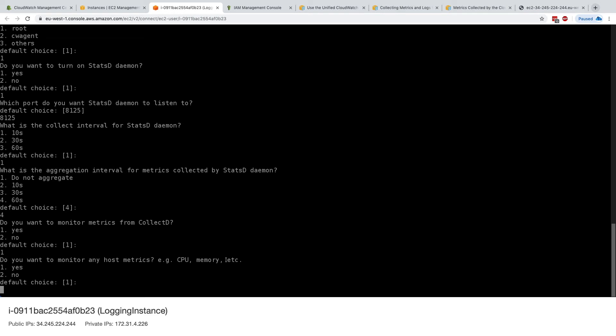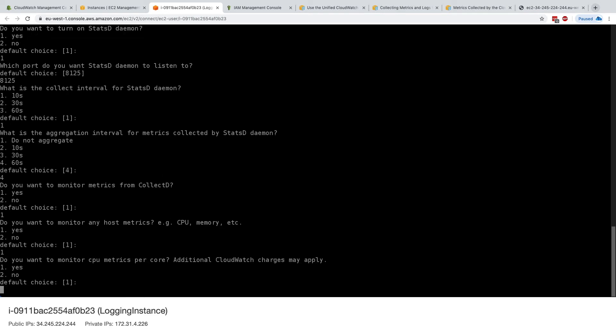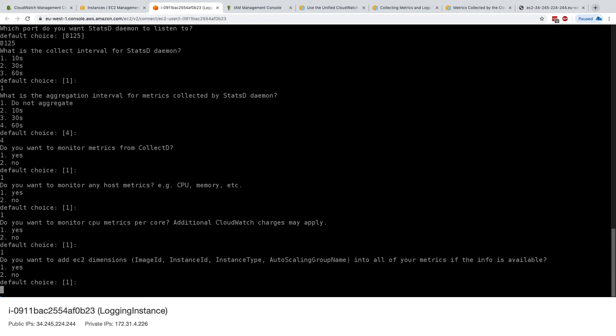And do you want to monitor any host metrics? For example, CPU, memory, et cetera. Yes. We definitely want to have CPU and memory. Do you want to monitor CPU metrics per core? We'll say yes to this. So here, thanks to this CloudWatch unified agent, we're able to get CPU metrics, not just at the aggregate level, the way we see it in the CloudWatch console, but per core. So this is great.